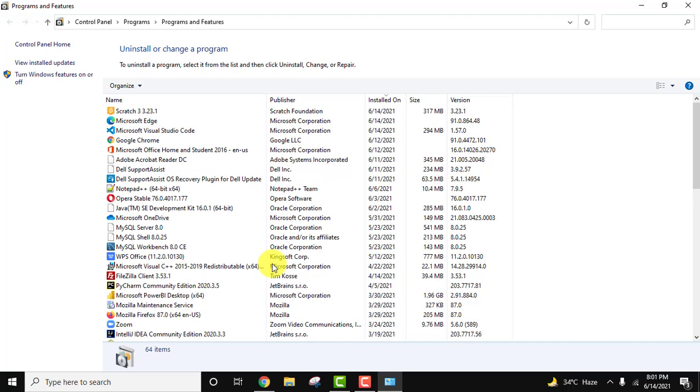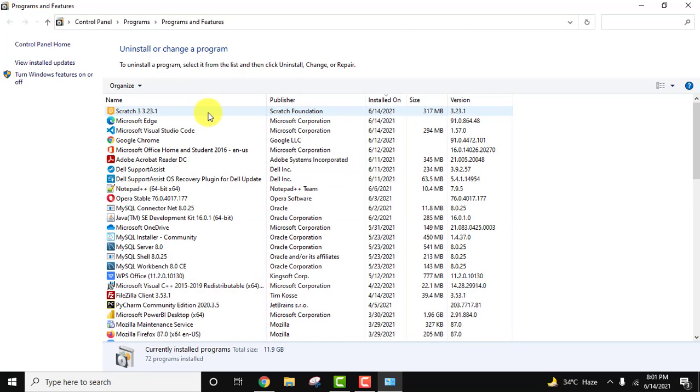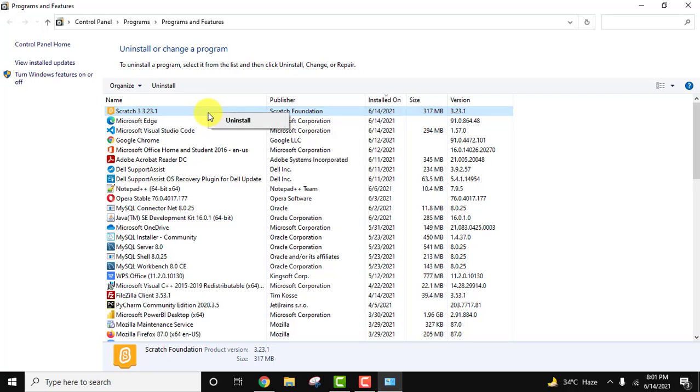Now it took us to Add or Remove Programs under Control Panel, and here it is. Now to uninstall it, right-click and click on uninstall.